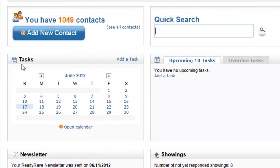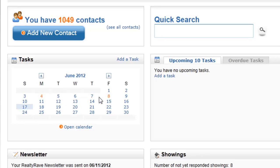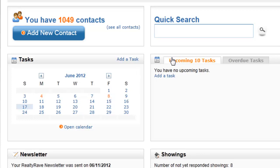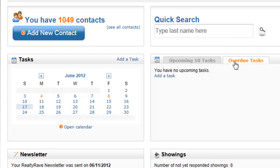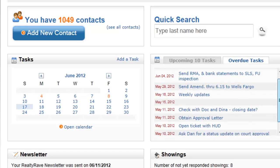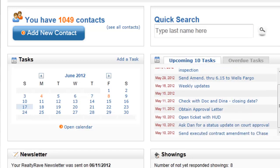This area here lists the tasks that you have. If there is a task scheduled for that day it will show up in orange, and the upcoming ten tasks are going to be listed here along with overdue tasks. You can see I have quite a few tasks that are overdue.